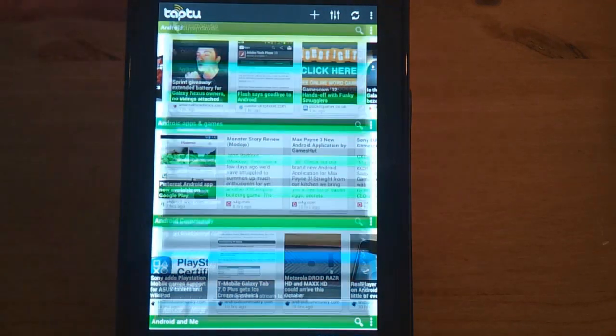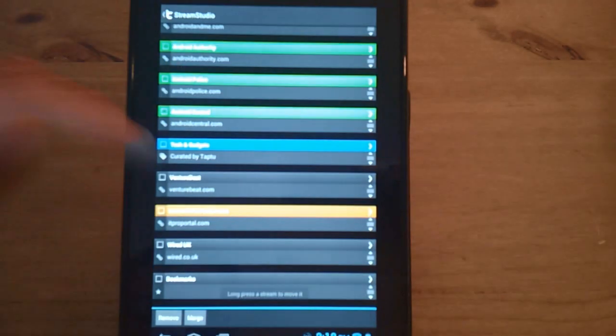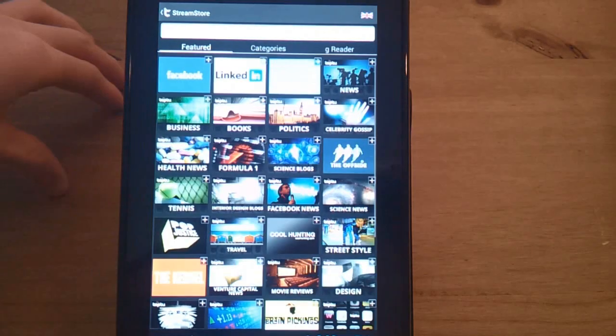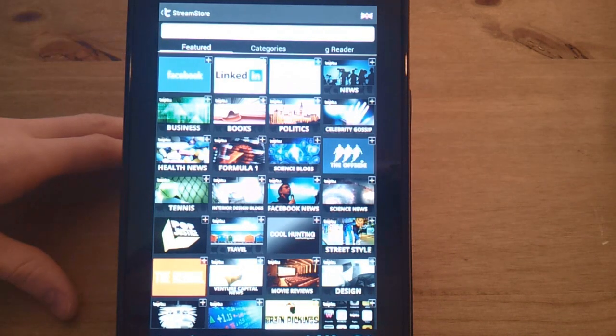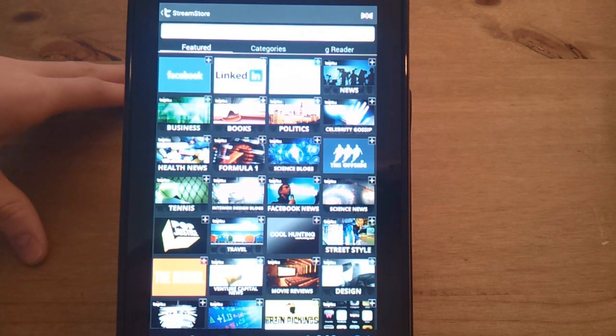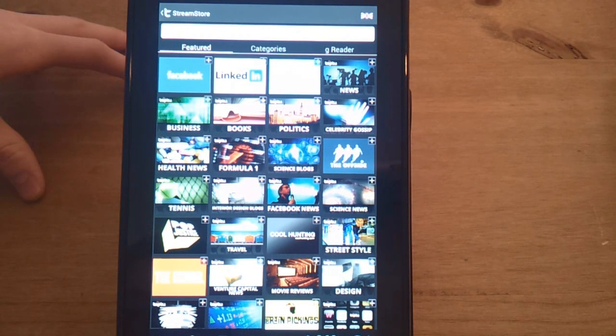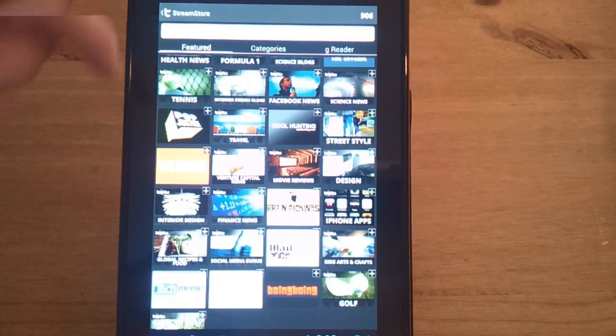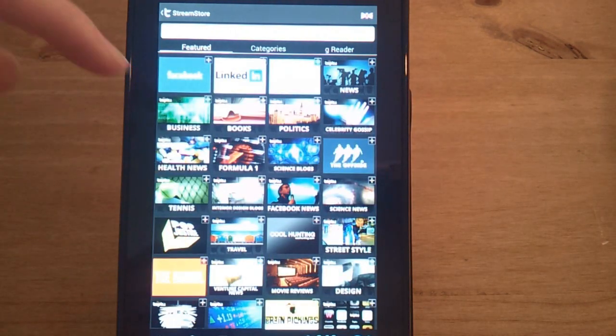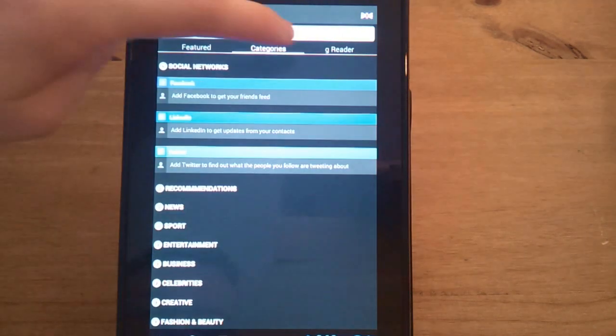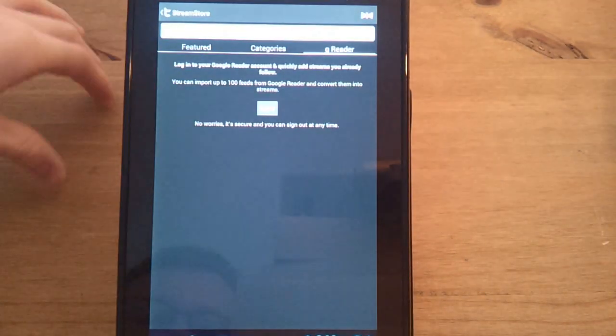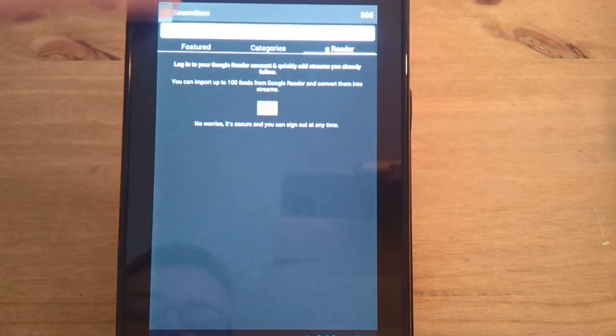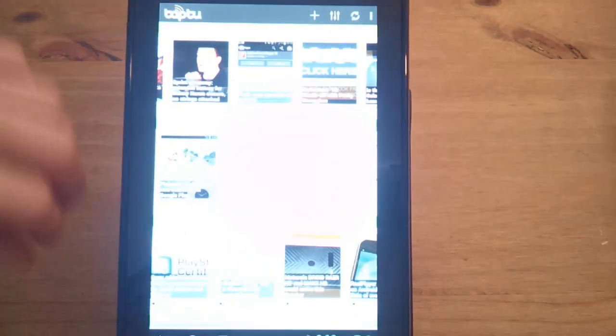That's called the DJ feature. As you can see here, you can merge things and you can also remove them. They have their own store where you can browse RSS feeds including Facebook and Twitter. It links in and pulls information from your account. They also create their own tennis streams and health news, and you can add them as needed. You can also sync it with Google Reader and have your RSS streams imported into this as well.